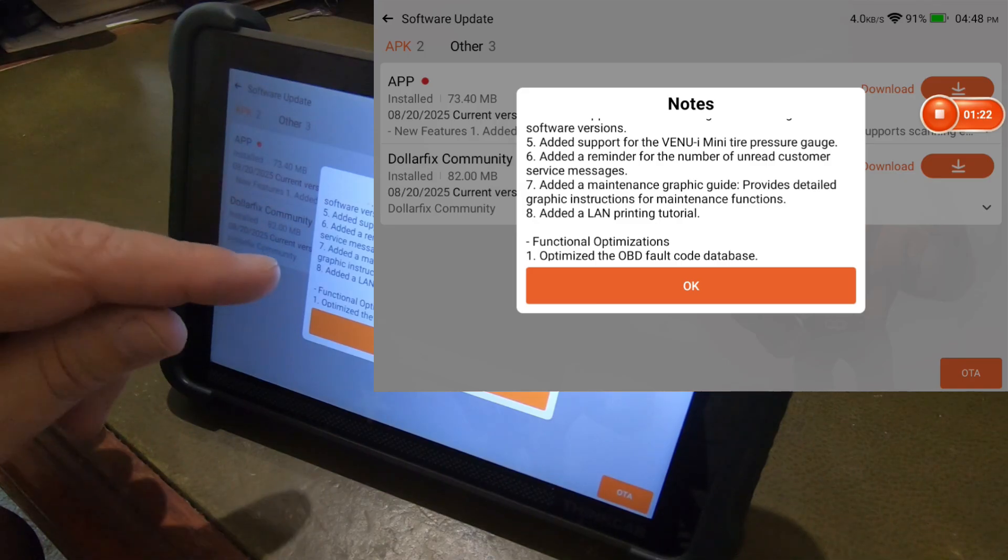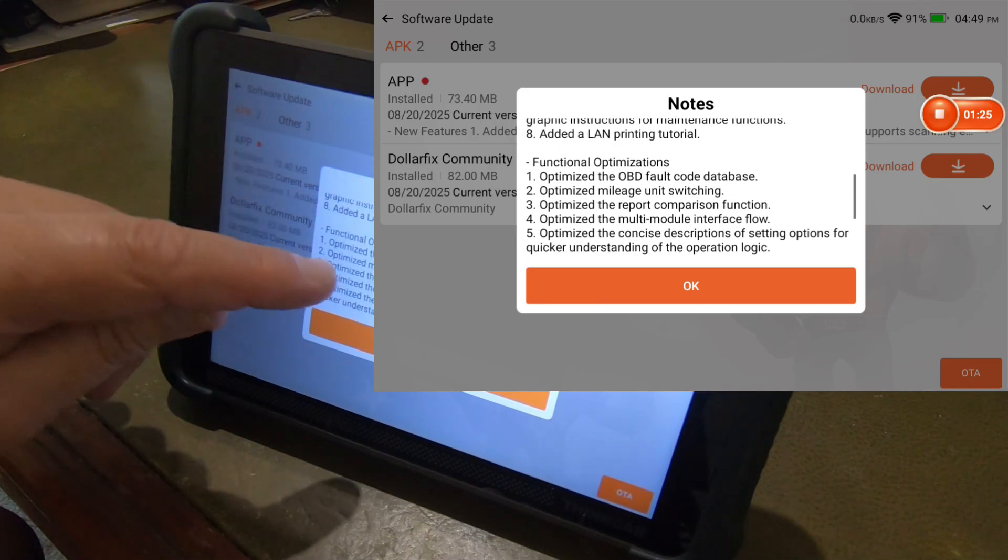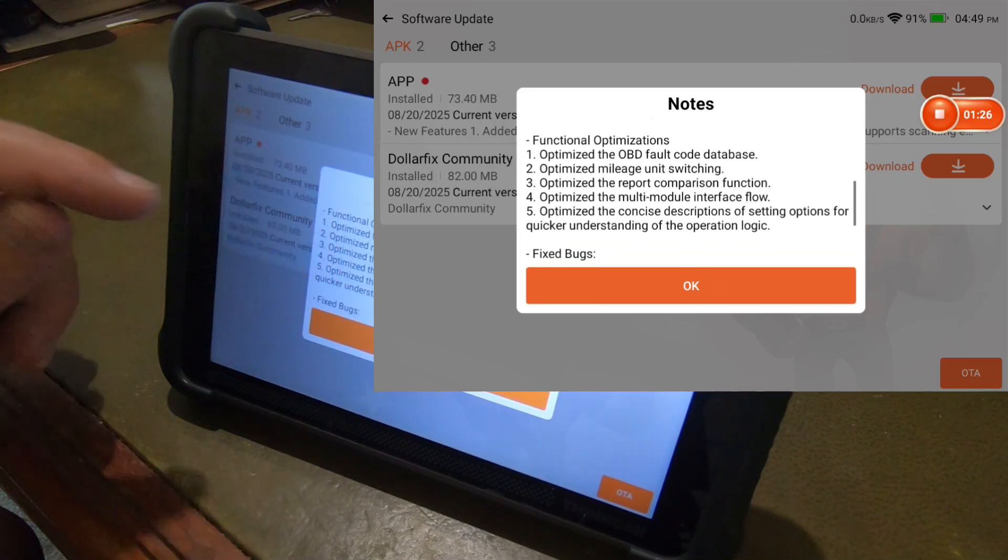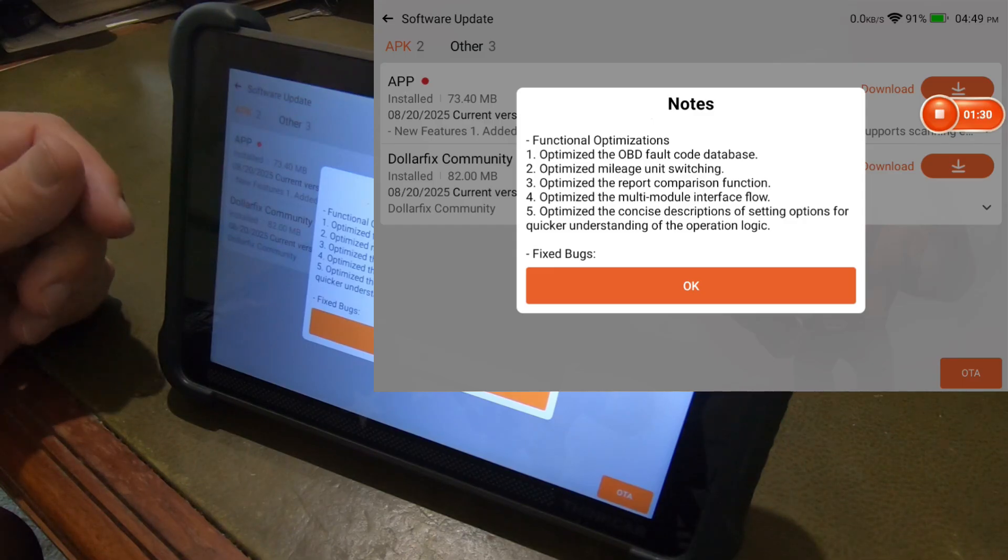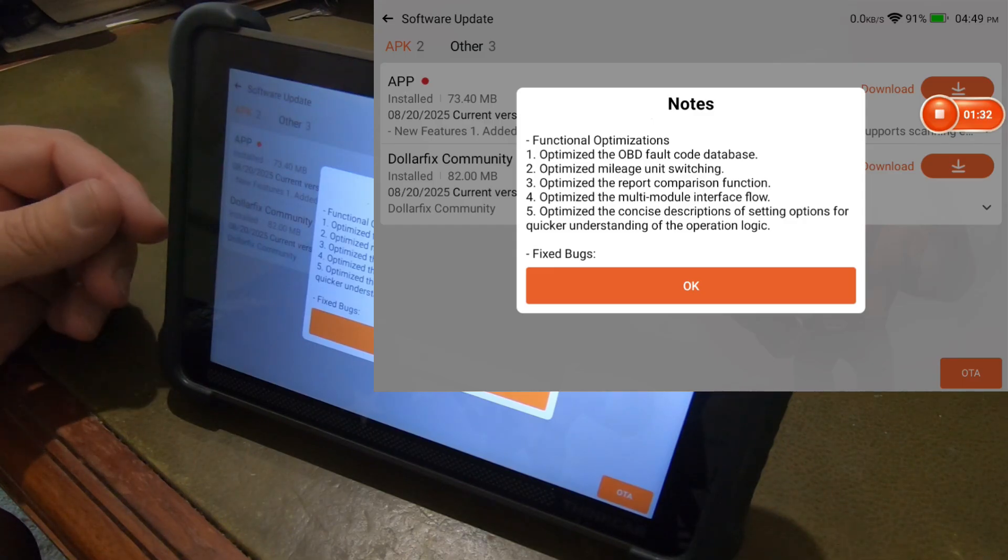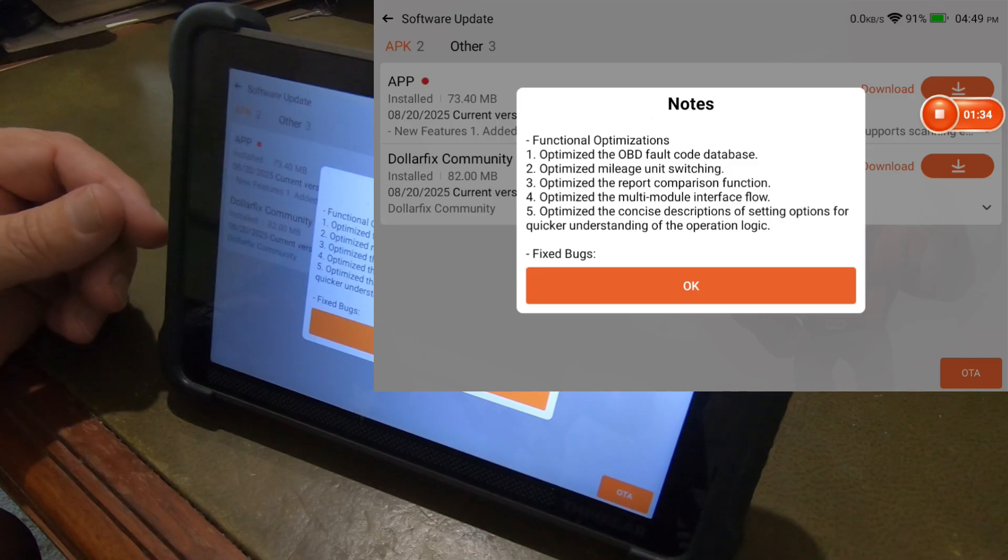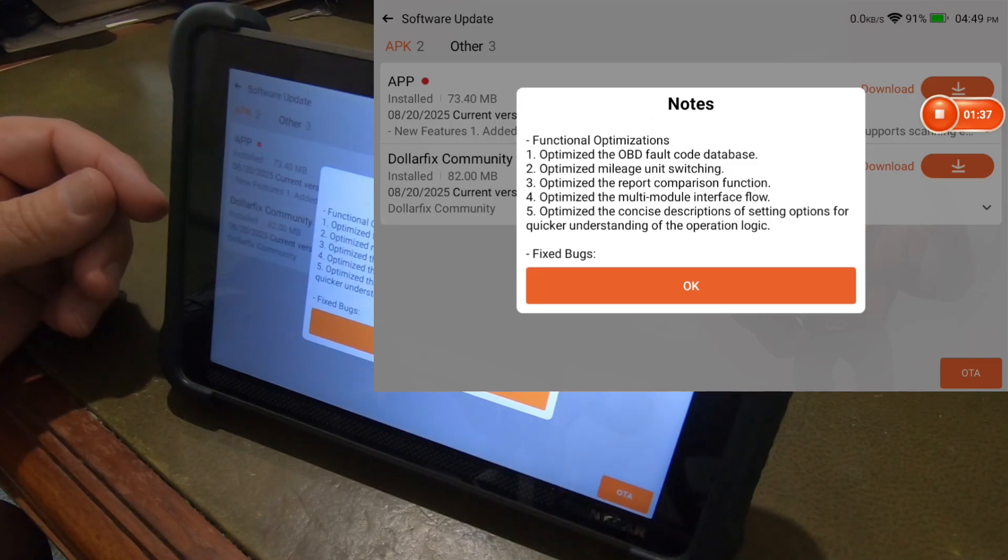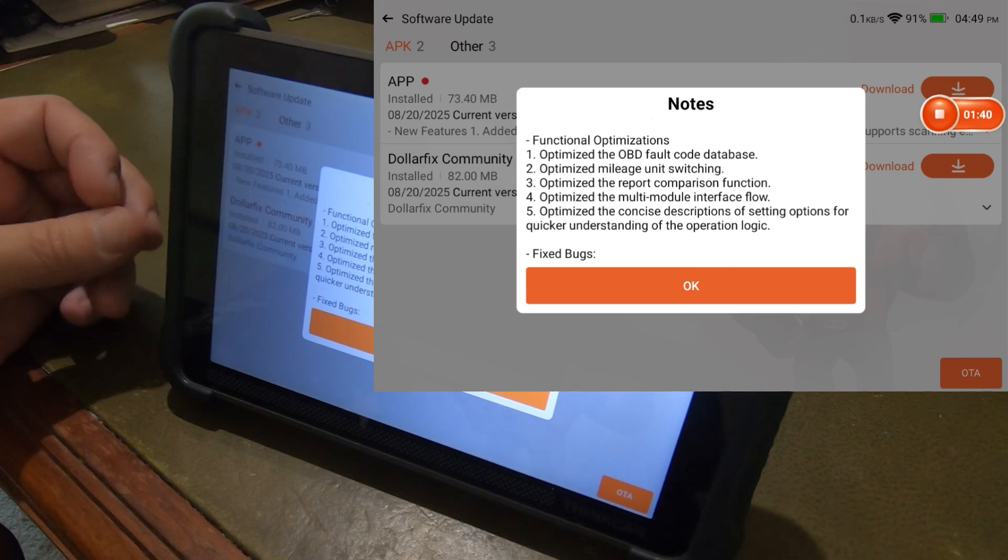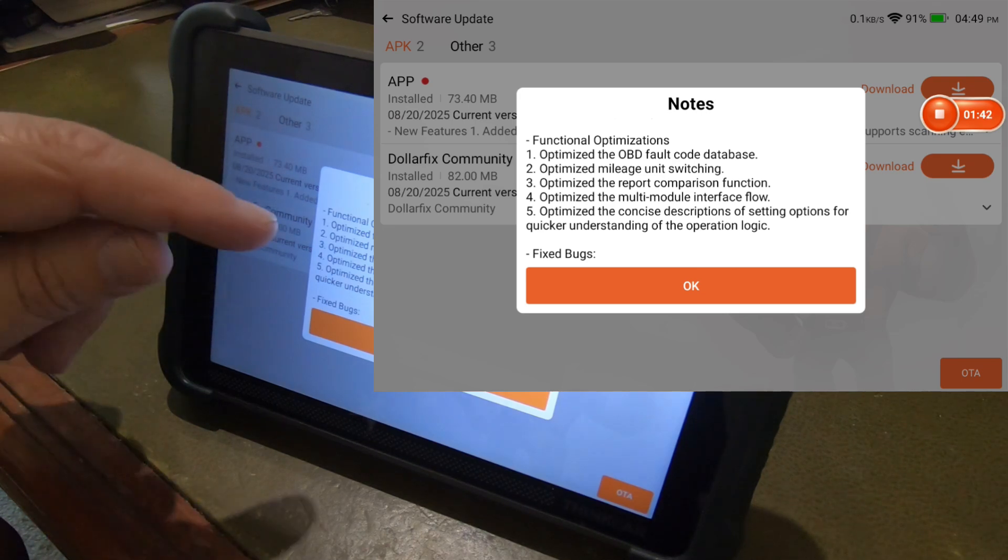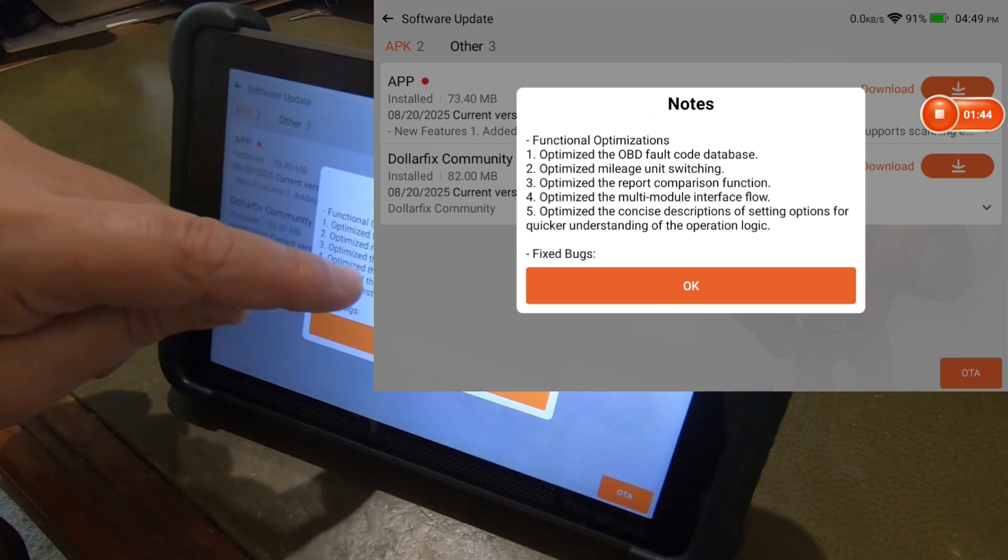Added a LAN printing tutorial. Functional optimizations. Optimized the OBD fault code database. Optimized the mileage unit switching. Optimized the report comparison function. The multi-module interface flow. And the concise descriptions of setting options for quicker understanding of the operation logic.